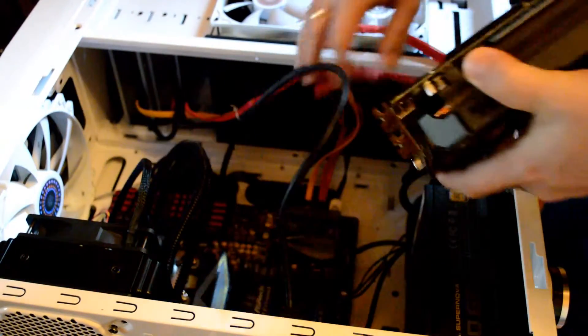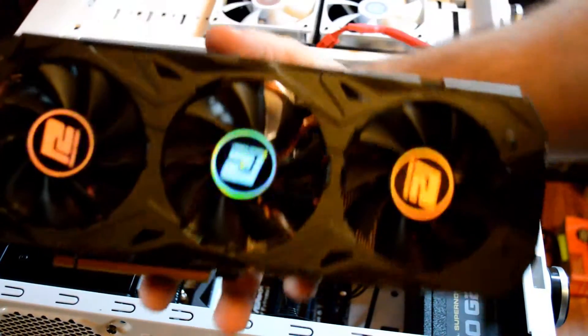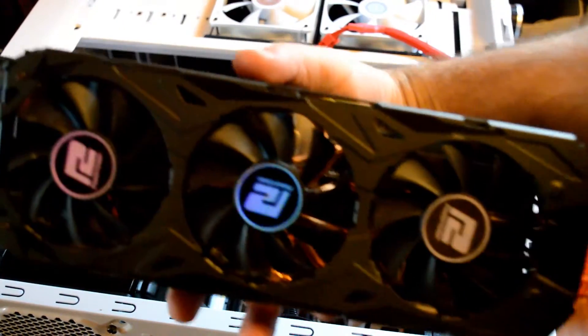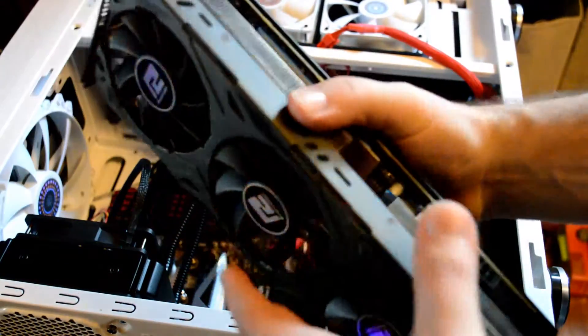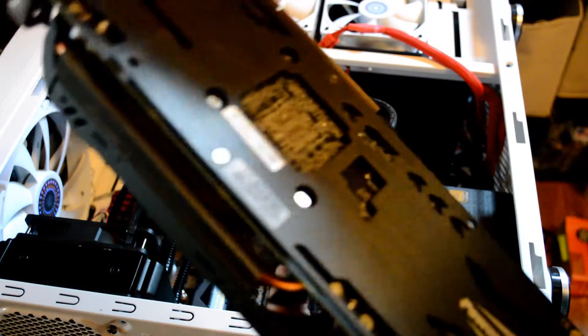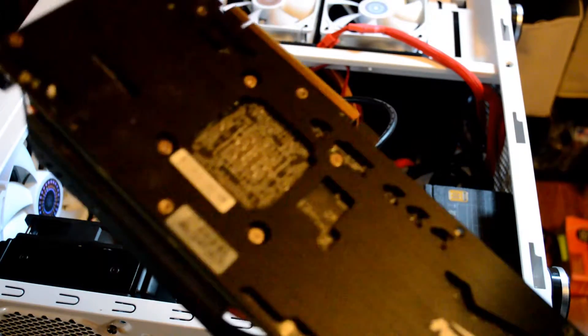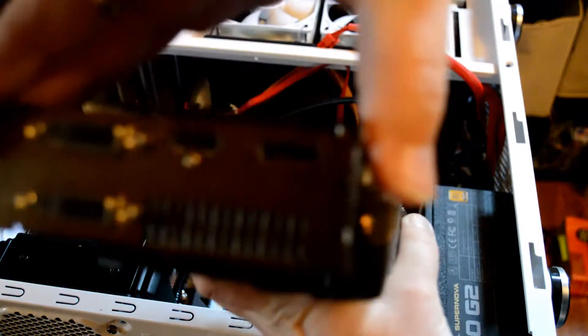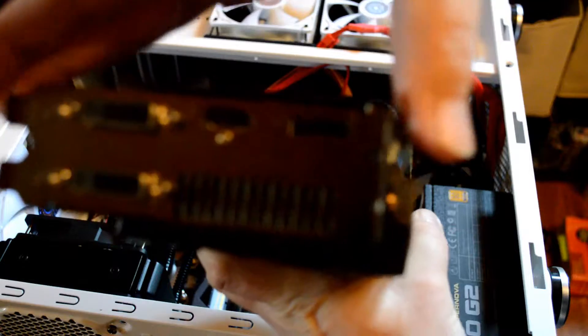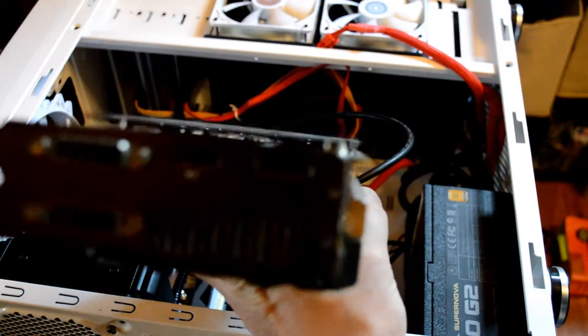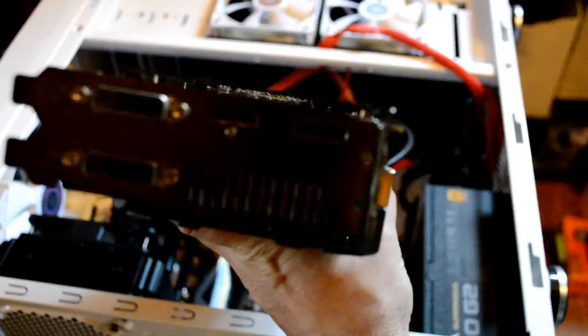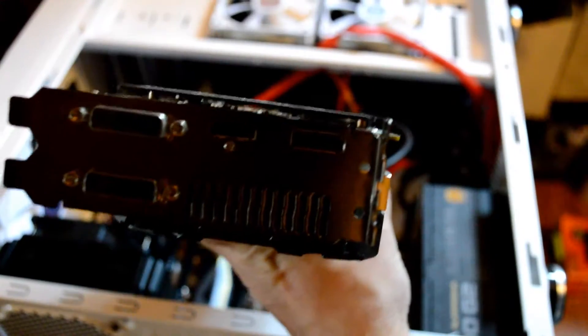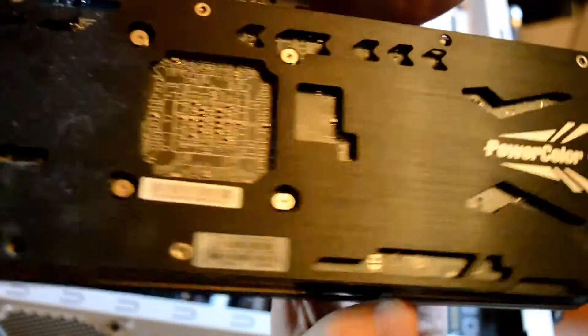So this is the PowerColor 290X. It's been a fantastic video card, it's just been a beast. It's run everything I've thrown at it. Let's see if I can get that in focus for you. Absolutely love this video card here.